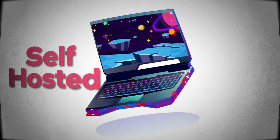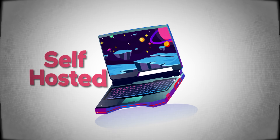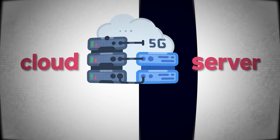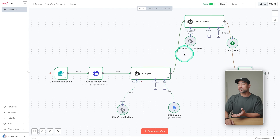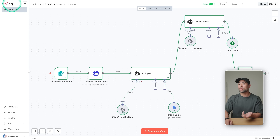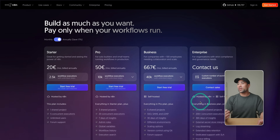The first step that you are going to want to take is making sure that you've got access to N8N. What I like to do is self-host it. So I've got my own server online on the cloud that runs these automations so that I'm not paying such a premium through N8N directly.